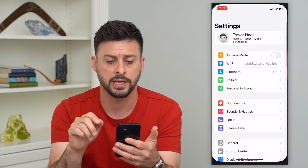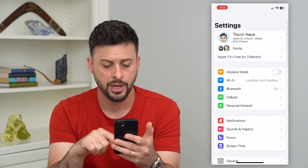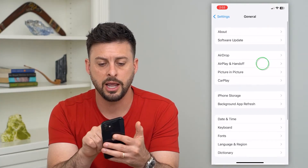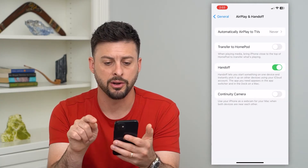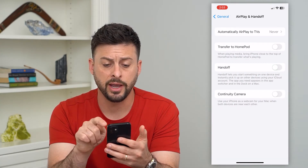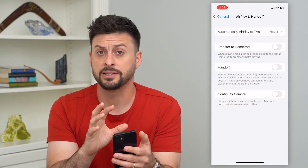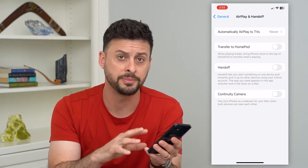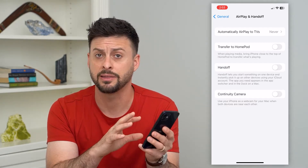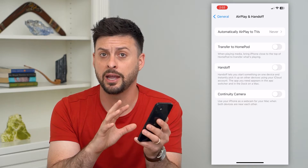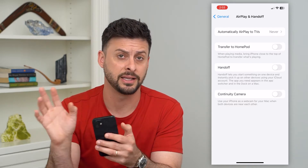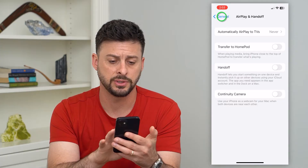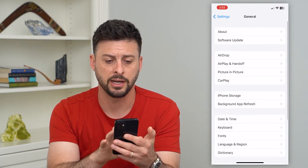On your iPhone, let's go into Settings, and we'll scroll down and tap on General, and then AirPlay and Handoff. We'll want to turn off Handoff. Basically, that's the feature that allows you to start a website or something like that, scroll through it on your iPhone, and then see it on your MacBook as well. So let's turn that off so it doesn't sync that up.